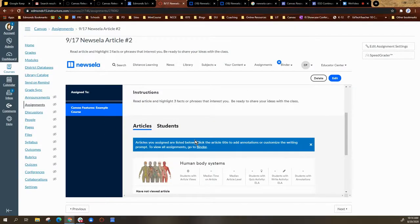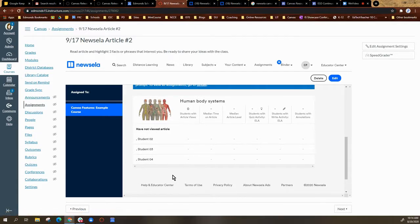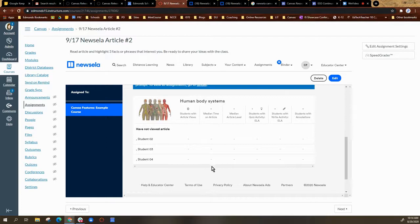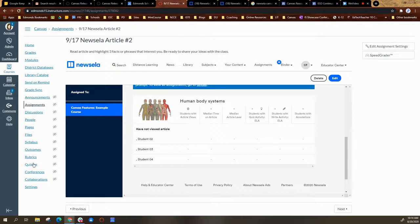That shows the article has been assigned, and it'll give you a glimpse of what you are able to see, or a glimpse of your student roster. And that's getting started with Canvas and Newzella.